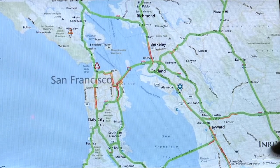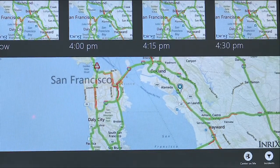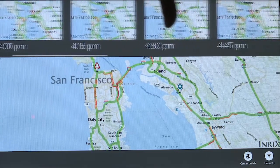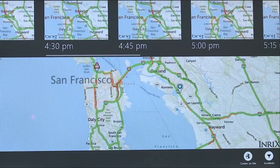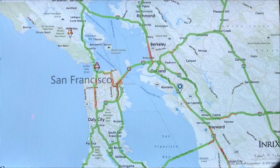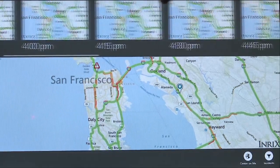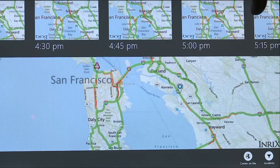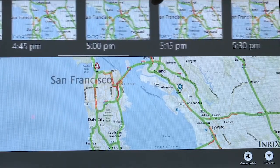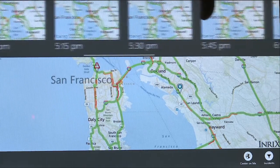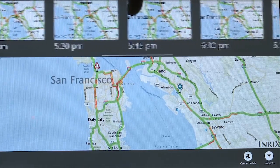The other thing you might have noticed when we pulled that up is the thumbnails at the top — these are called our forecast slider thumbnails. This is the ability to look into the future with respect to what traffic should be like in the area. As we pull these thumbnails out, you'll see that in 15-minute increments we can look at what traffic is going to be like in those areas. We started around 4 o'clock or so, and now we're looking a little bit later.